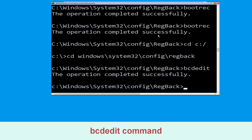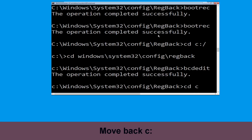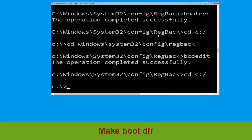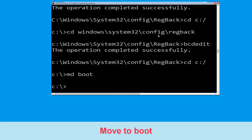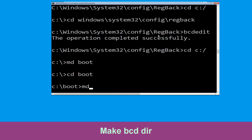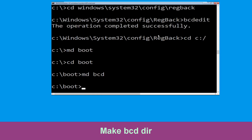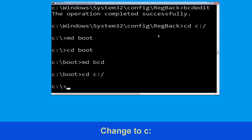Then move to the next one. Type cd c:\ and hit Enter. Now type md boot and hit Enter. Type cd boot and hit Enter. Now type bcd cd c:\bcd.